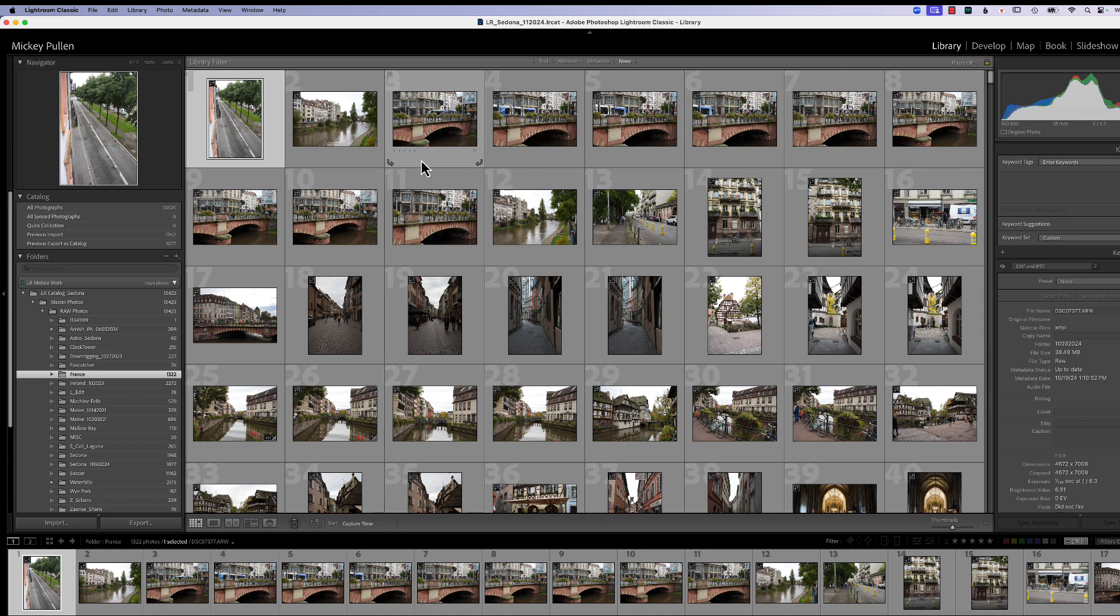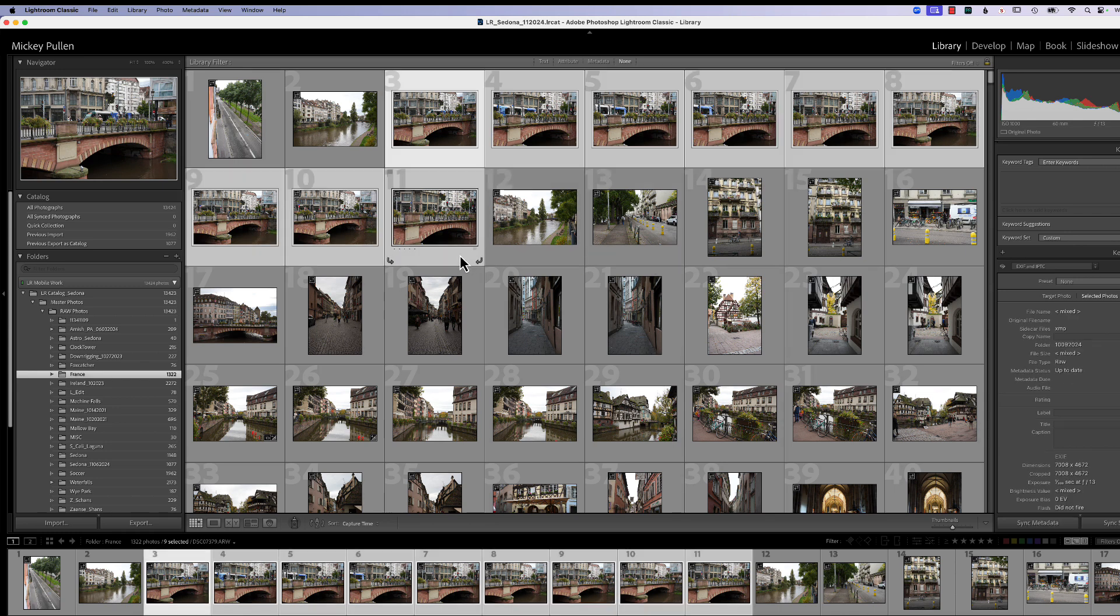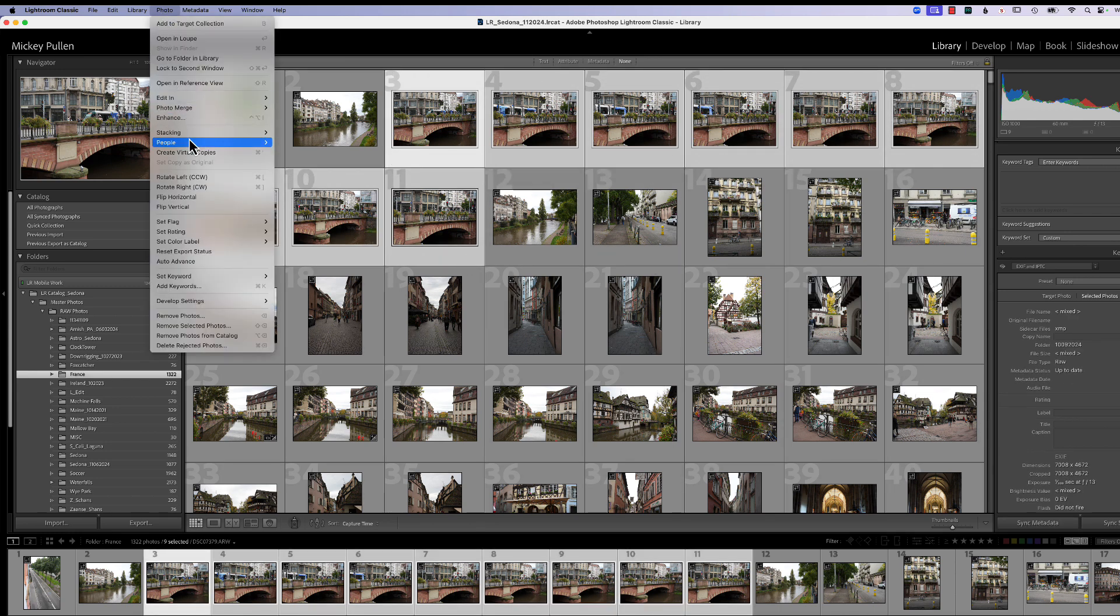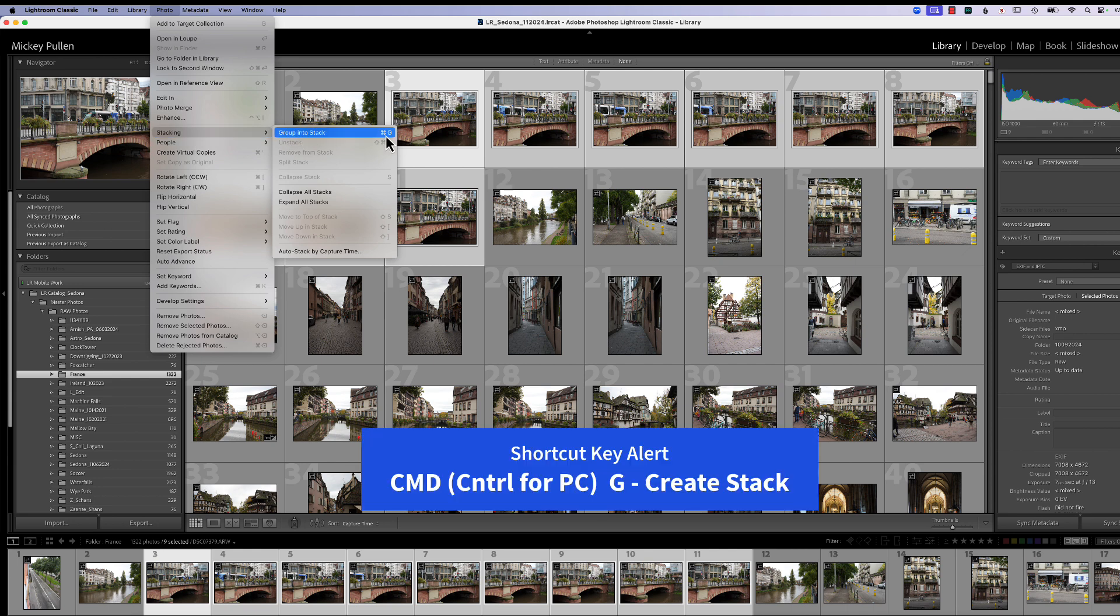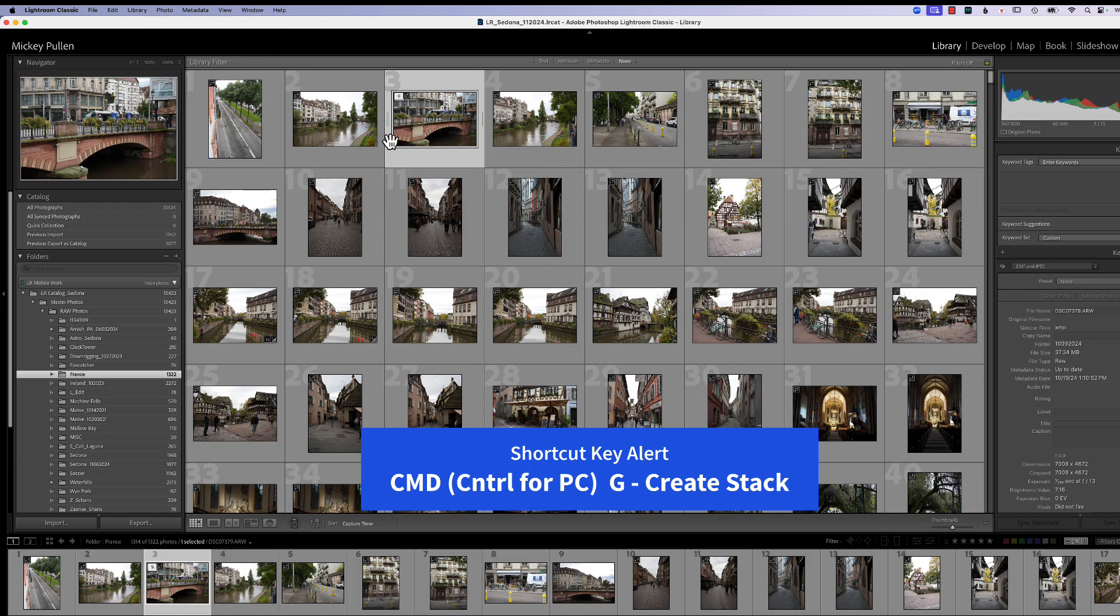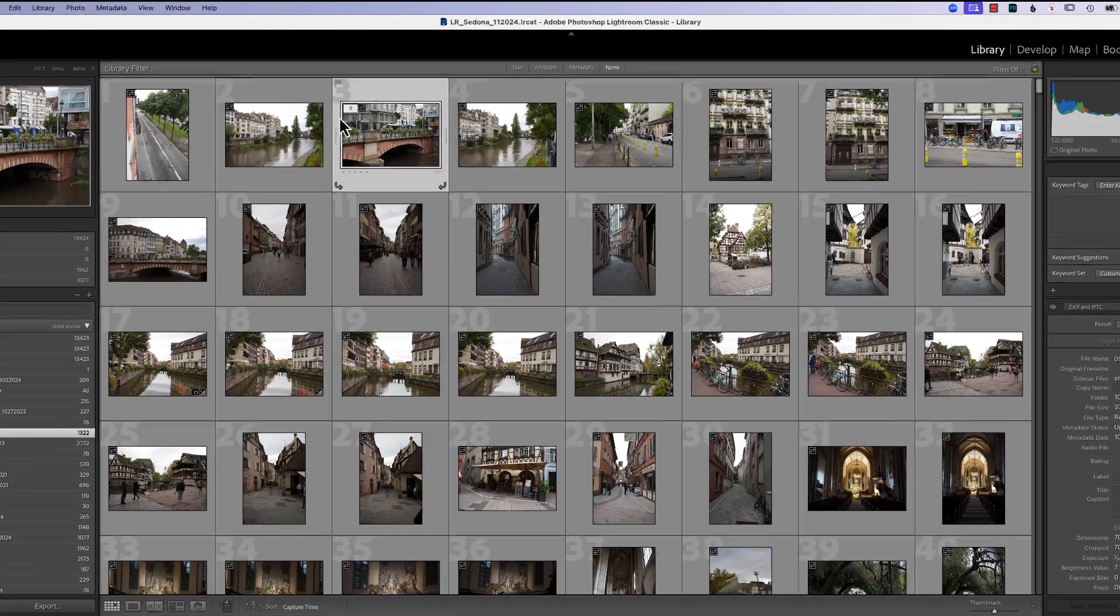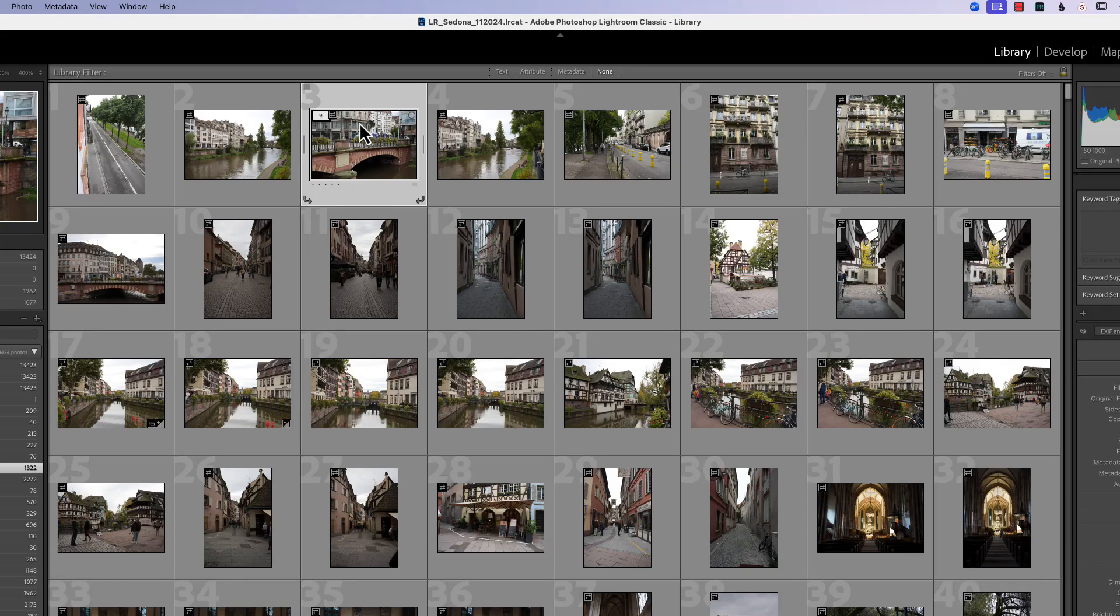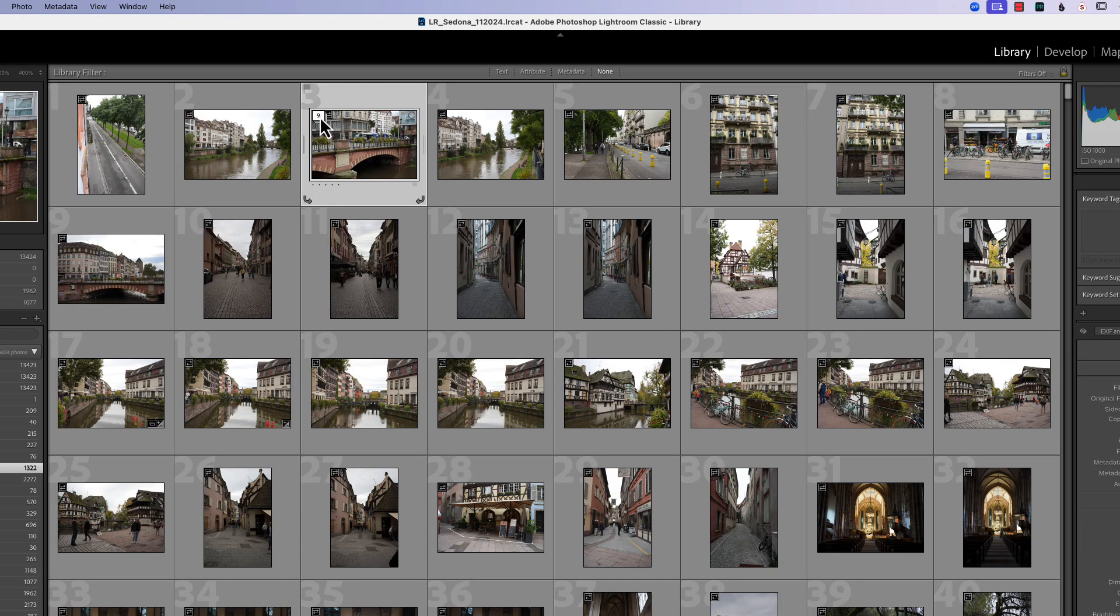You're going to click on one photograph. You're going to hold your shift key down and click on the last one you want to have in the stack. And then you go up to photo, stacking, group into stack. And you also notice command G is a shortcut so that we can stack the group. Now I hit the command G and now you can see we have a stack here of nine photographs. The little icon here tells us exactly how much is in it.